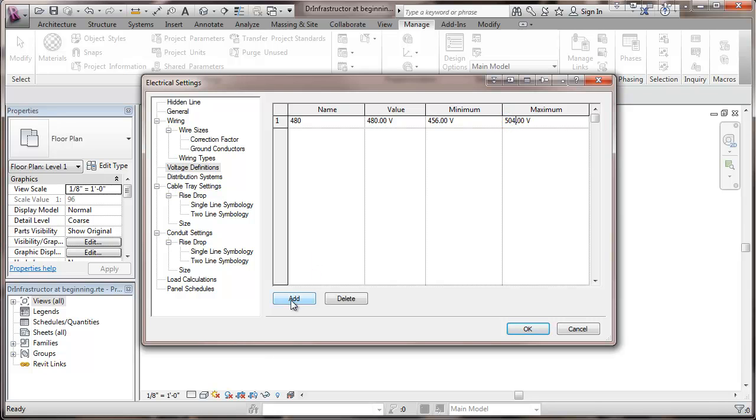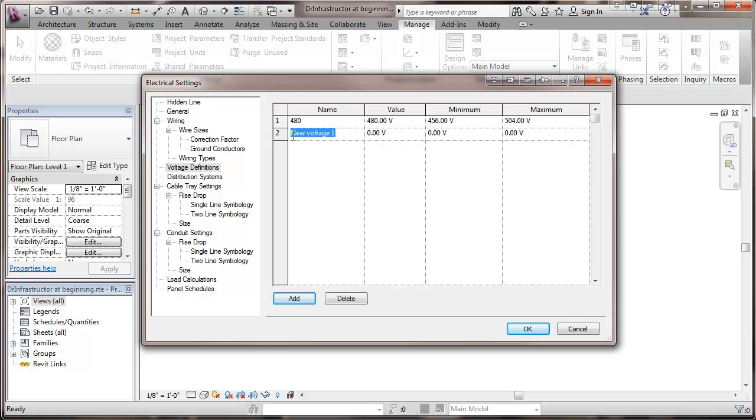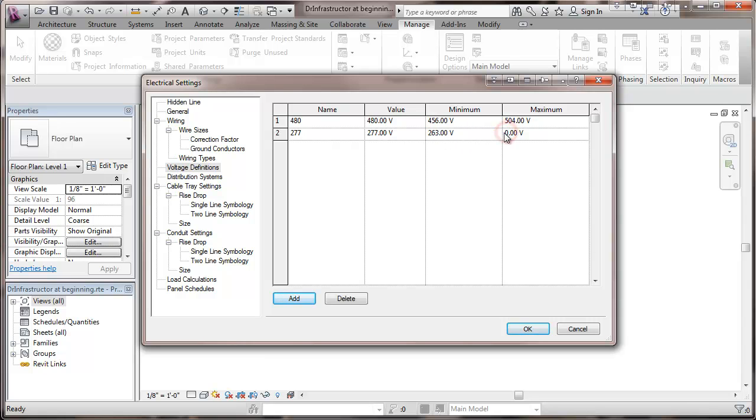I'll add another voltage, I'll be putting 277, again nominally 277, and in this case I'll drop down 14 volts, or go up 14 volts, which would be 5%.